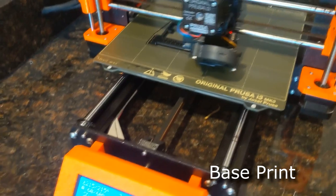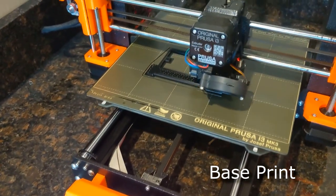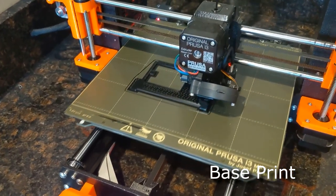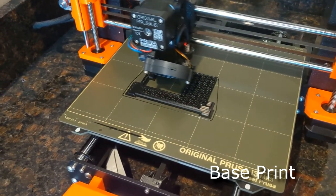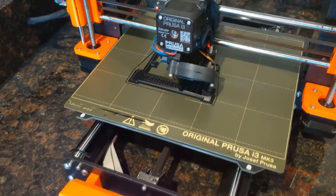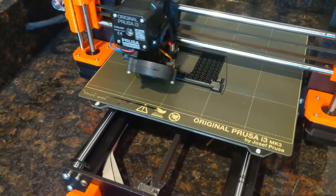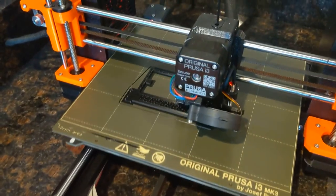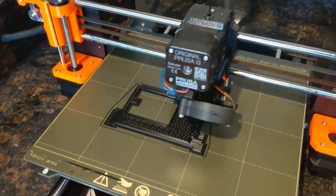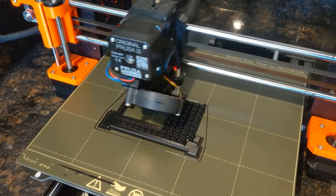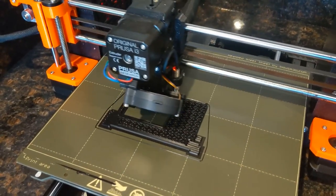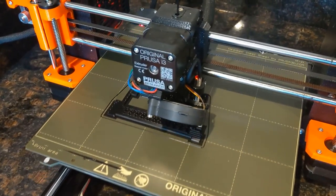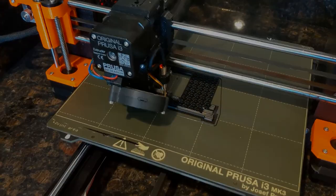I started the print about 20 minutes ago, and it's coming along pretty well. I decided to use supports, just to the bed. I don't 100% know if they're necessary, but there are some overhanging parts near the top. And those wouldn't fail until the print's almost done. So I'd rather, if there's going to be a failure, I'd rather see it right away.